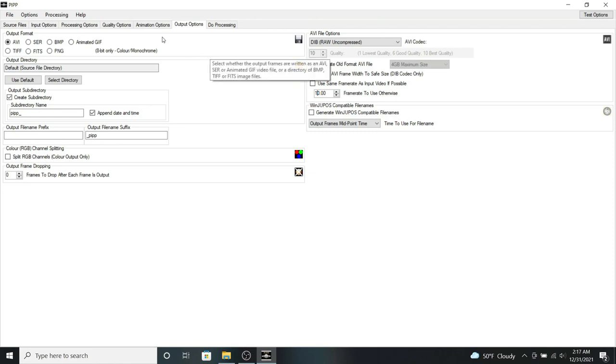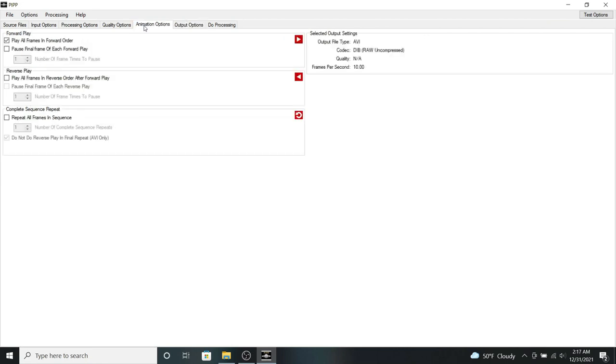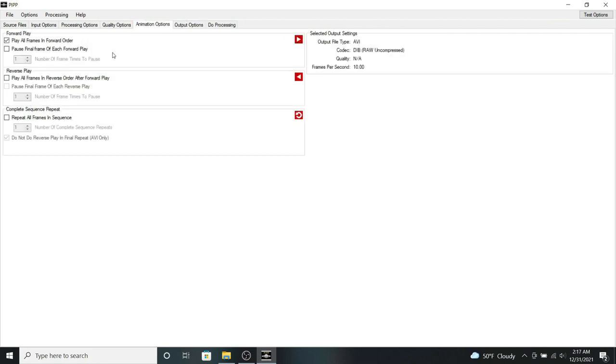So once we do that, we can then click on the animation options. So we have forward play, reverse play, and complete sequence repeat. So we're going to check all of these.